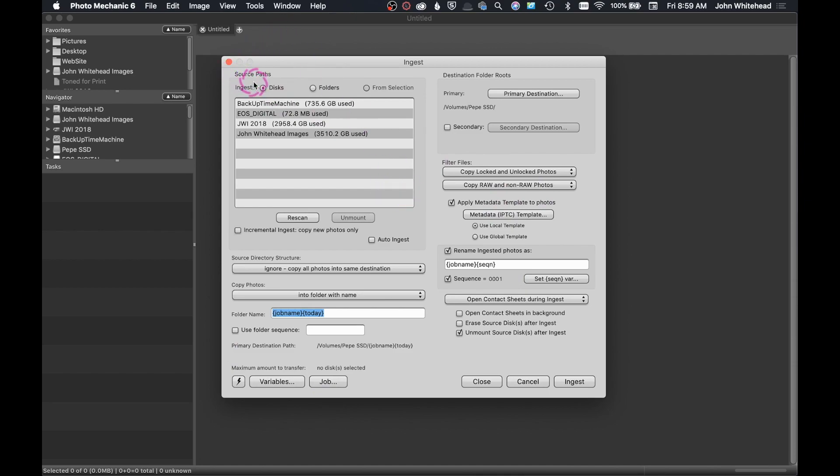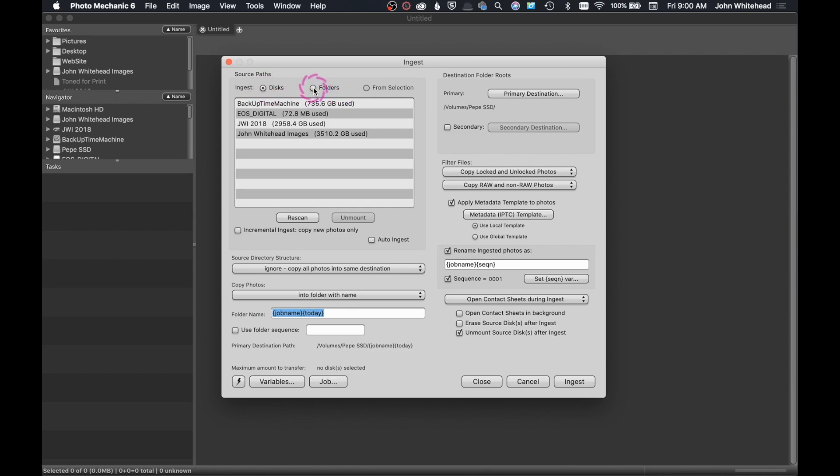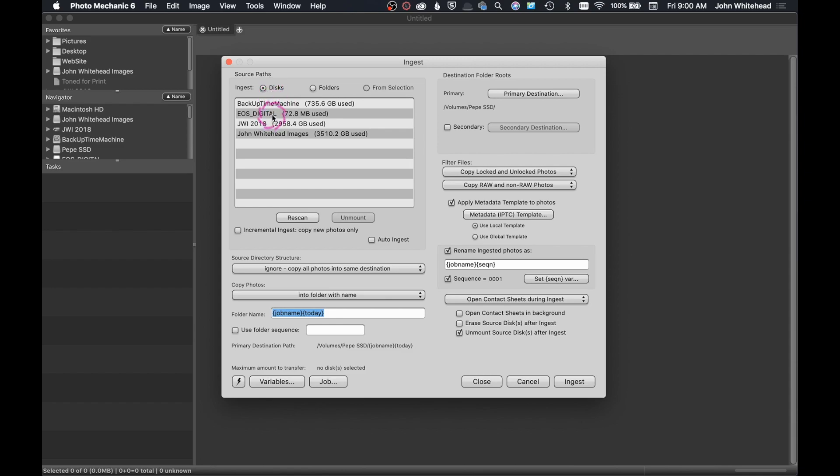So the first thing that we have in here is the different paths or sources from which we can ingest. I am ingesting from a disc, which is a compact flash card. You can also, which is new in Photo Mechanic 6, ingest from a folder or from a selection. I will go over these two other options, but for right now, we're just going to work from disc. Now the disc I have selected is my compact flash card, which is right here. So I need to select that.